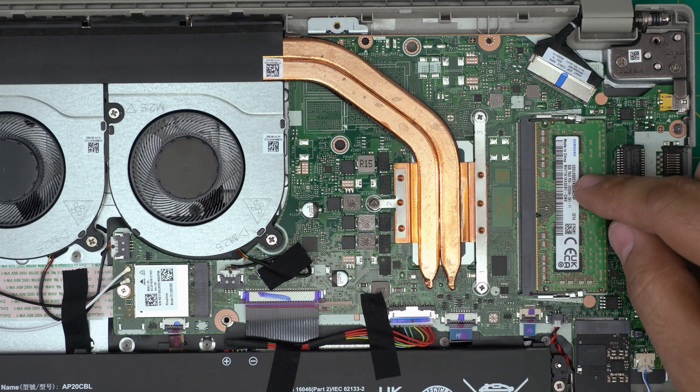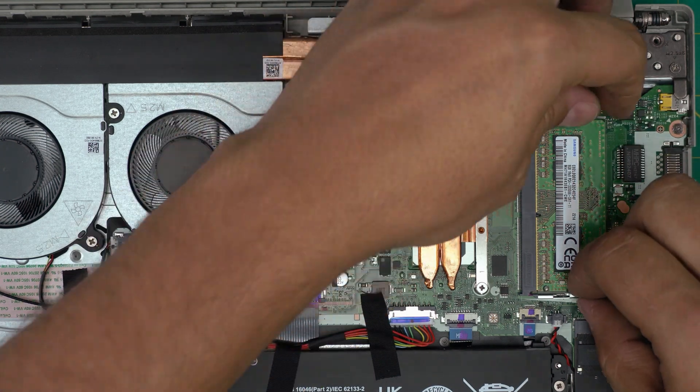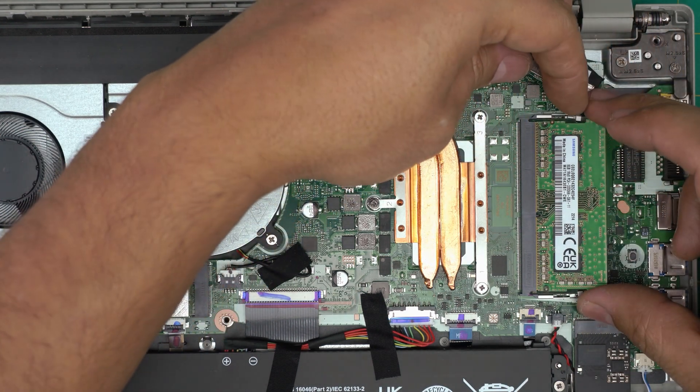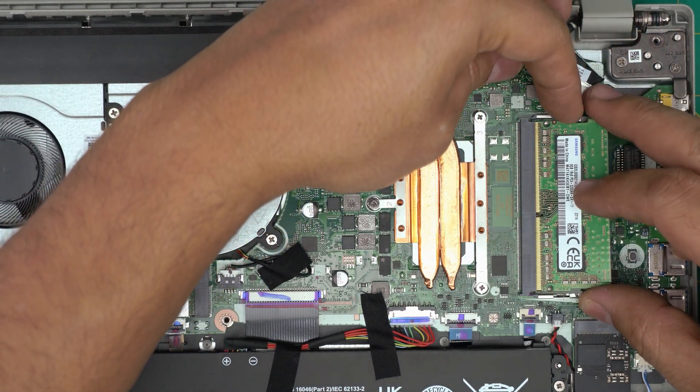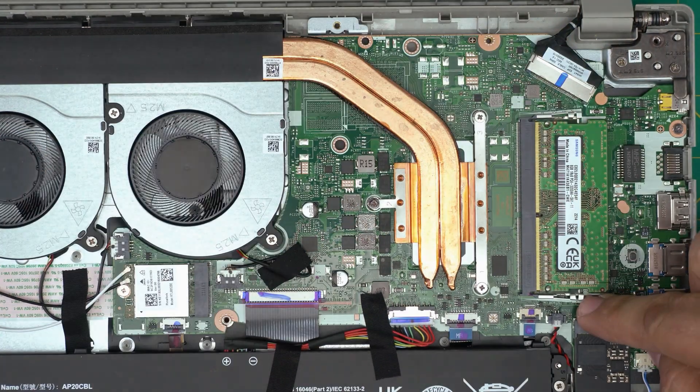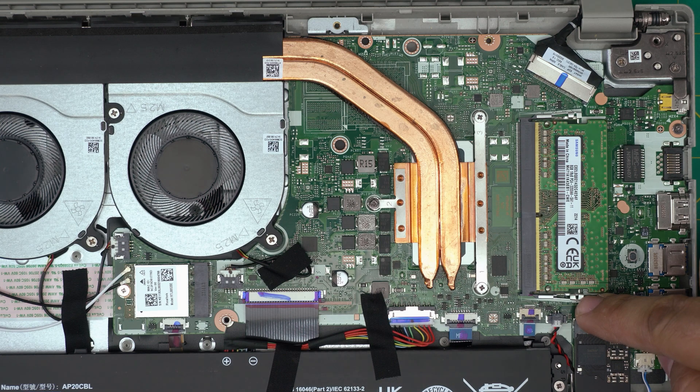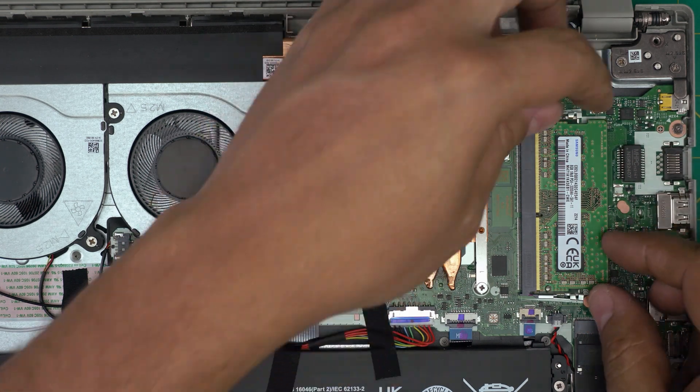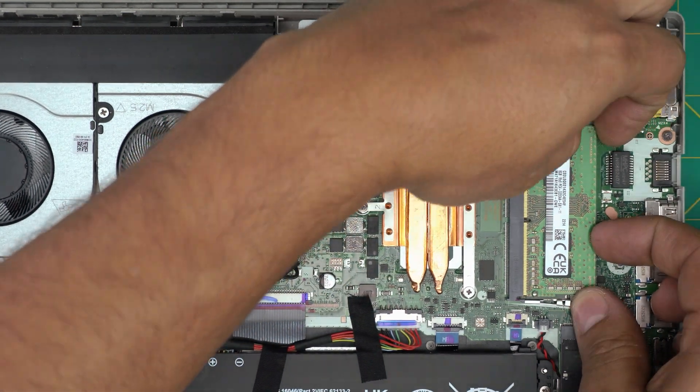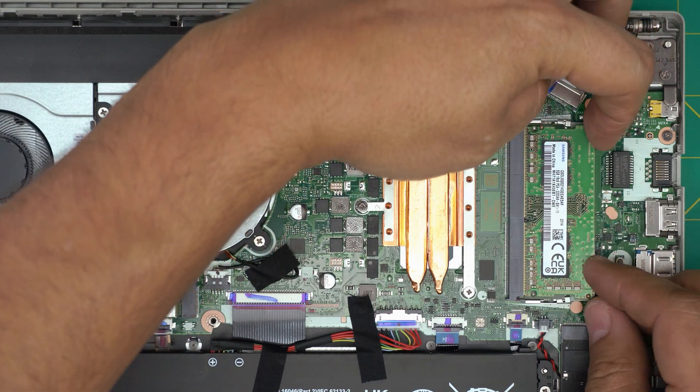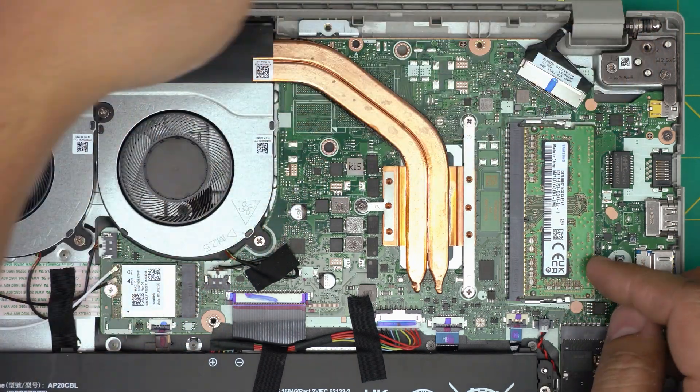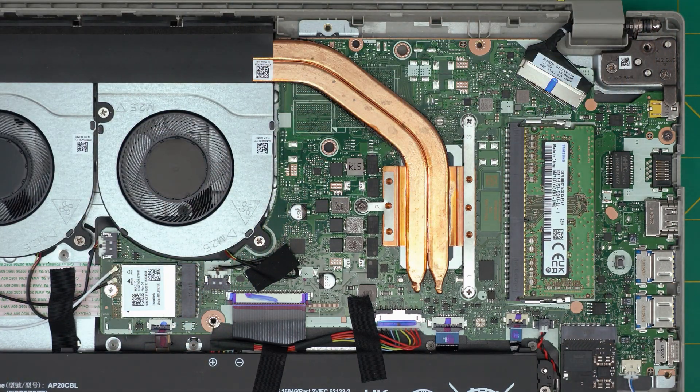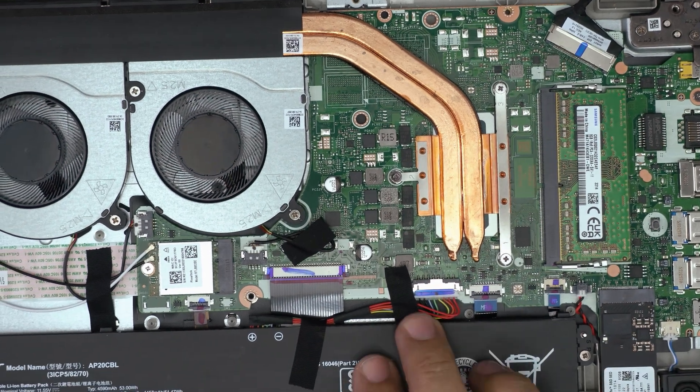Once it clicks, that means it's in place. If you don't put it straight in and the triggers stay open, that means the RAM is not in place. You have to open it up and put it straight down. Then the RAM is right in place. If you disconnected the battery, plug it back in.